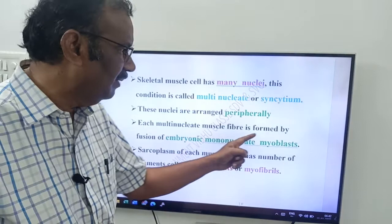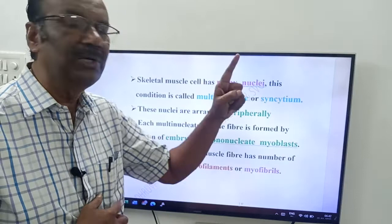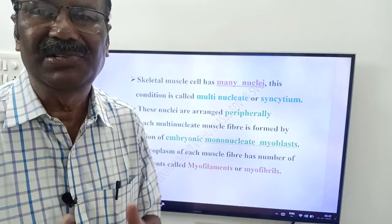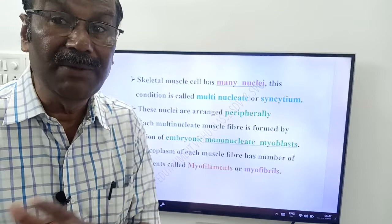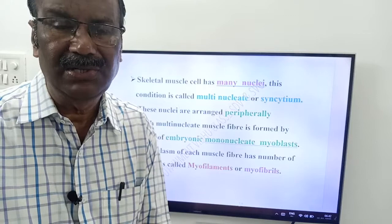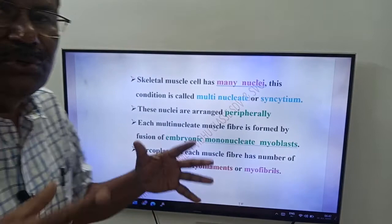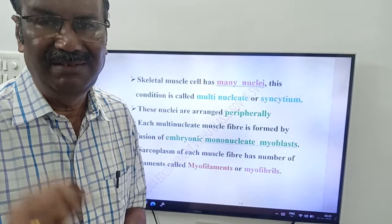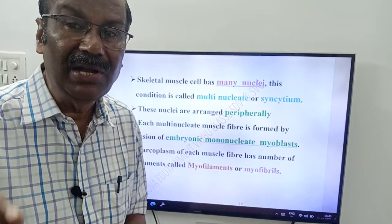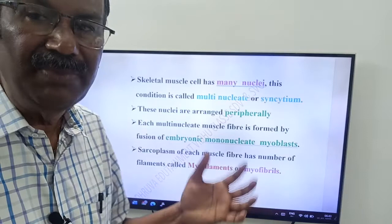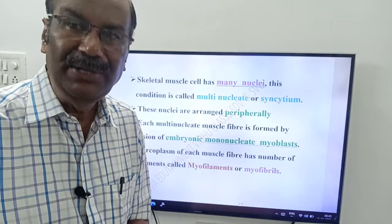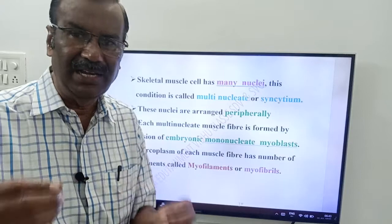How is this multi-nucleate cell formed? In the embryonic stage, each multi-nucleate muscle fiber is formed by the fusion of embryonic mononucleate myoblasts. Mononucleate myoblasts — each having only one nucleus — fuse together to form a multi-nucleate, or syncytium, skeletal muscle fiber.